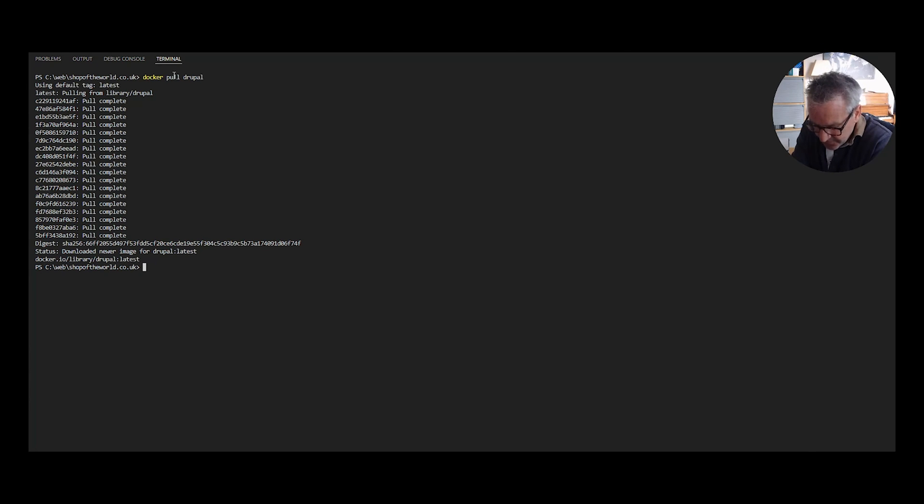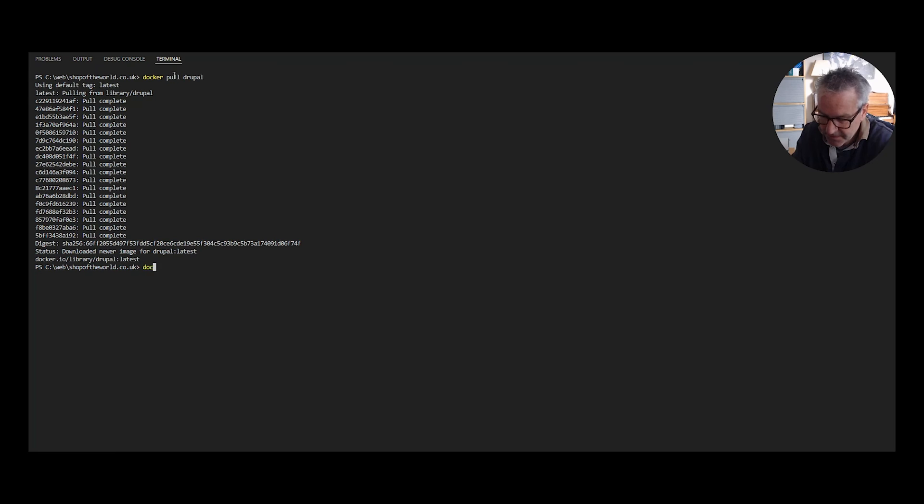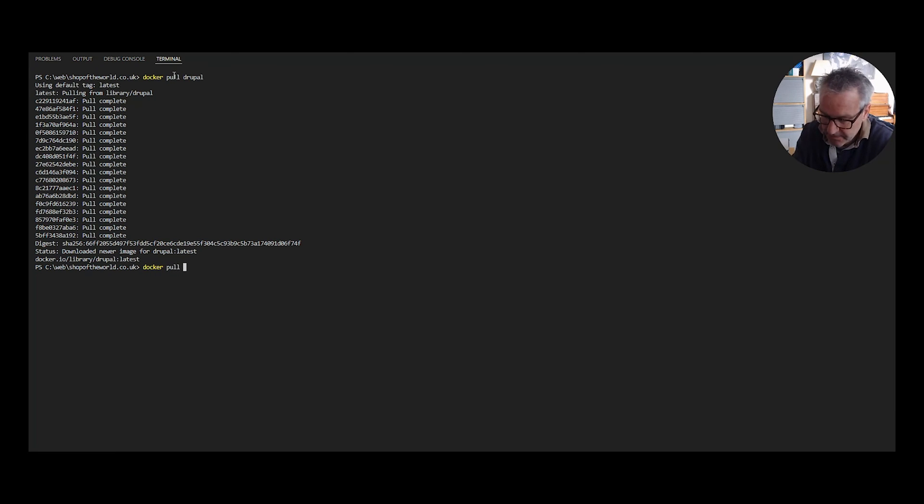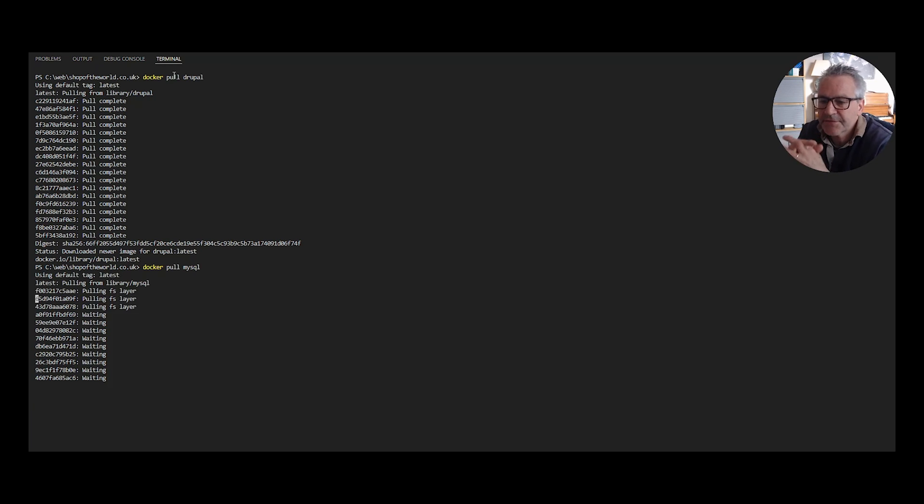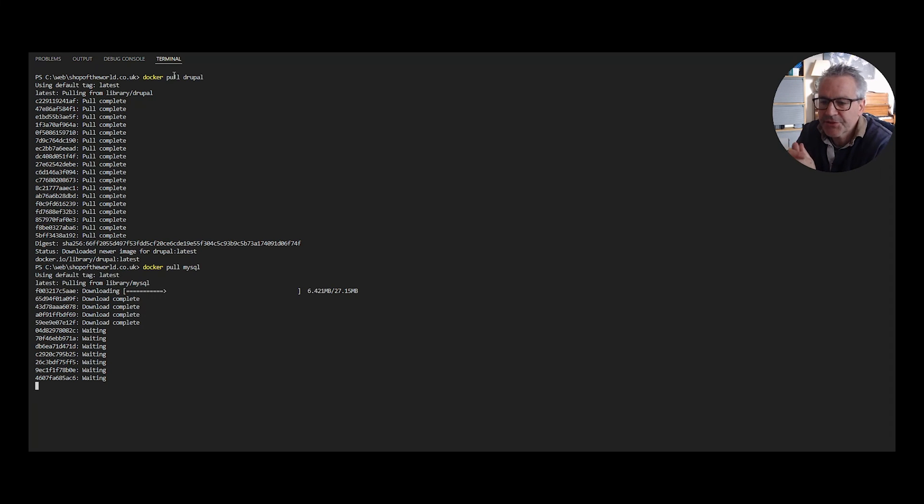Now we need to do the same for MySQL. So we do docker pull MySQL and again that will go and get the latest version of that Docker image.